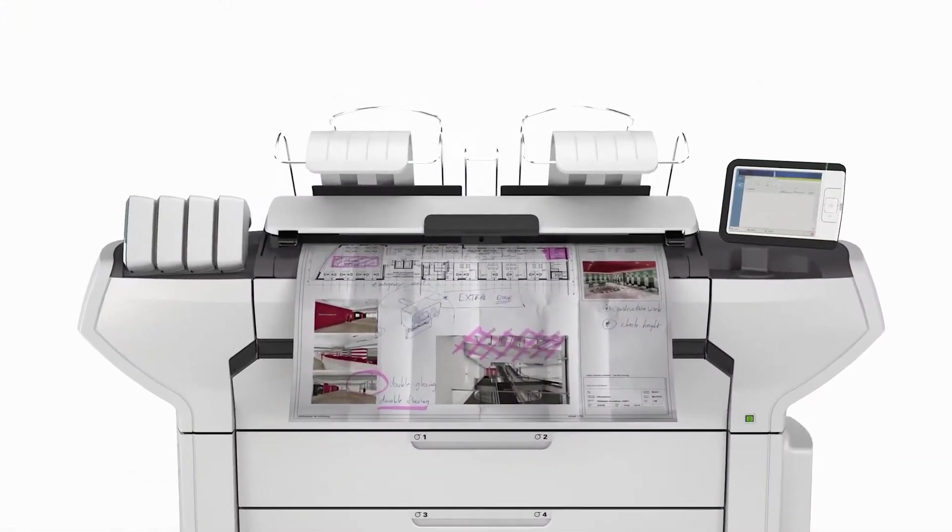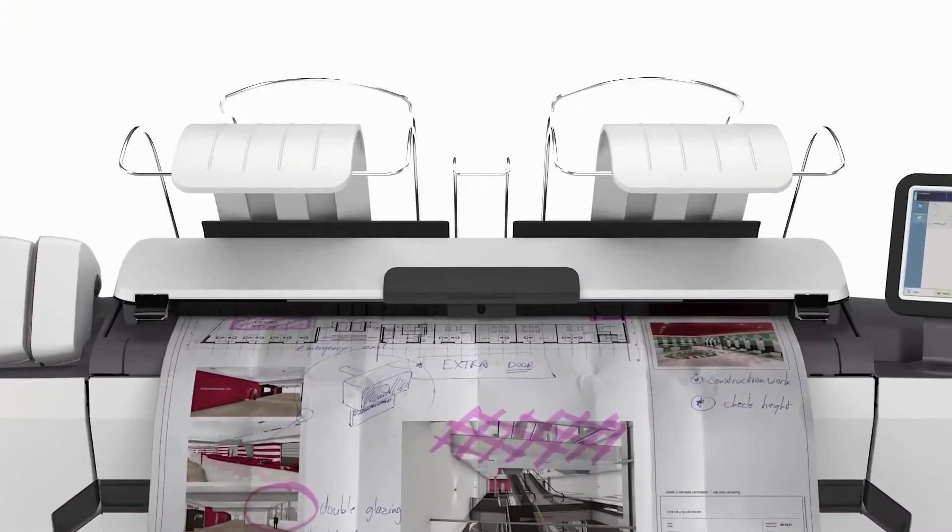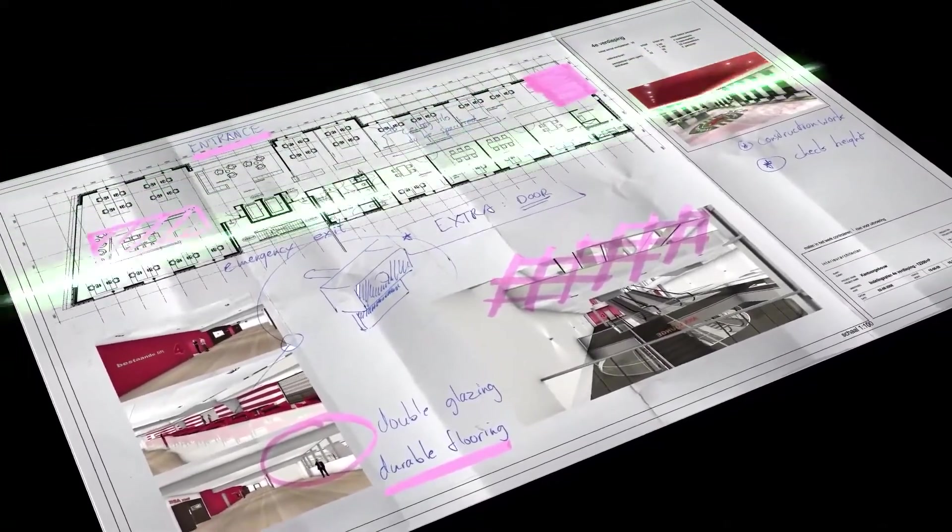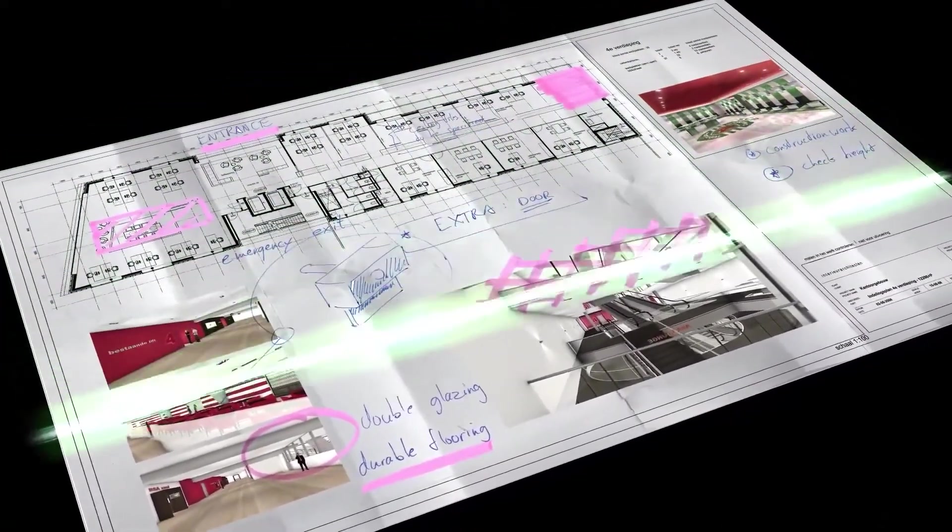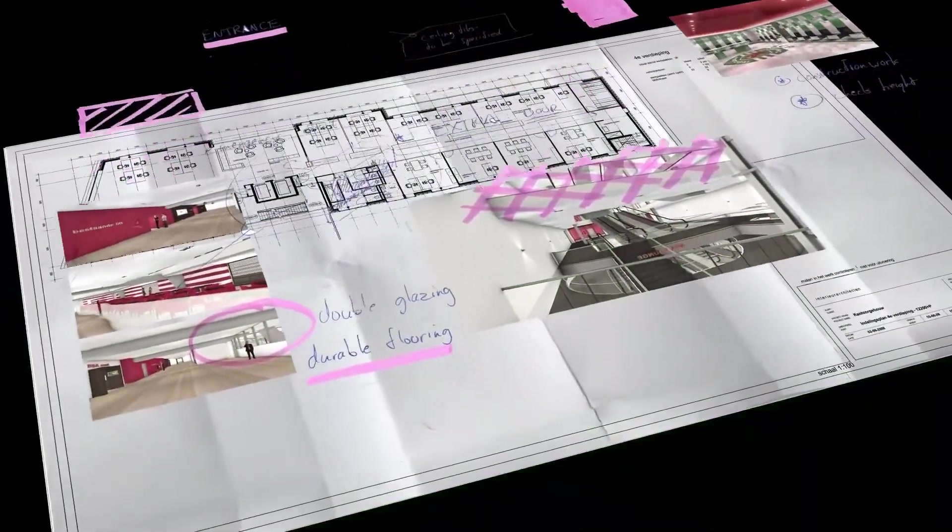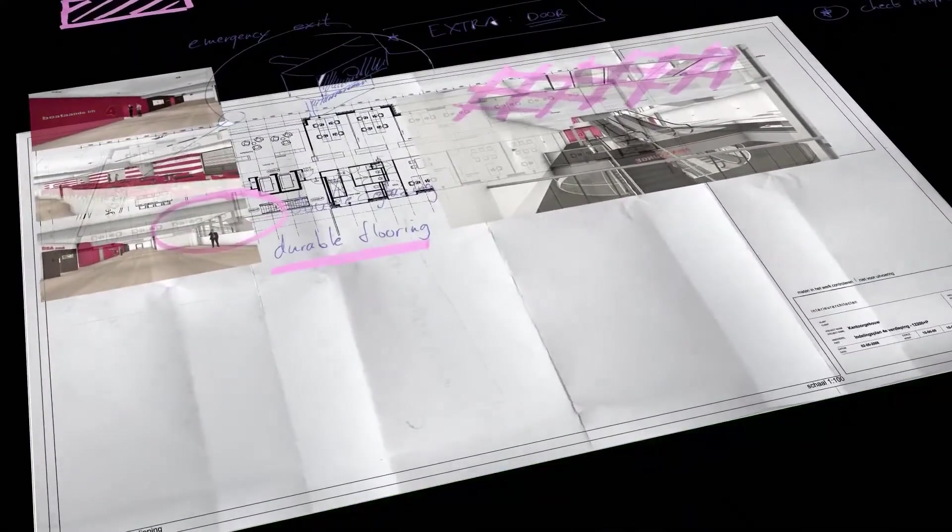If you need to scan and copy as well as print, the ImageLogic scanning technology turns imperfect originals into perfect scans and copies.